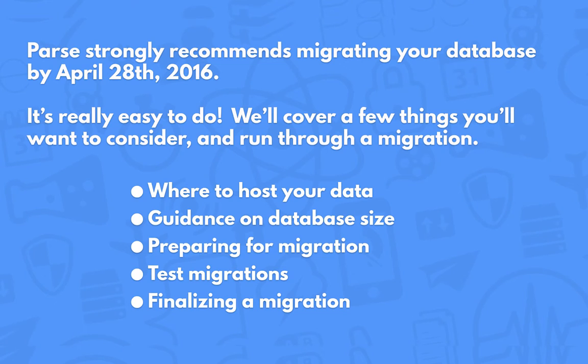So the timeline with the Parse shutdown announcement is that the service will continue running until January 28th, 2017. But in order to really migrate your data and migrate your app eventually, you should not delay.